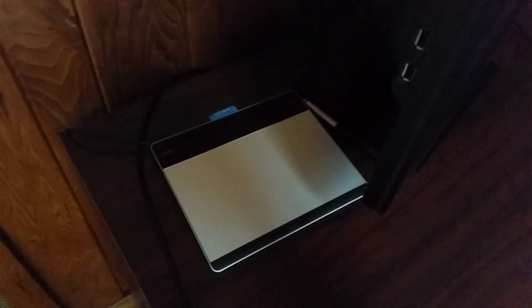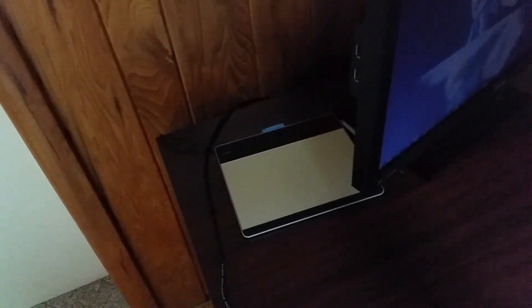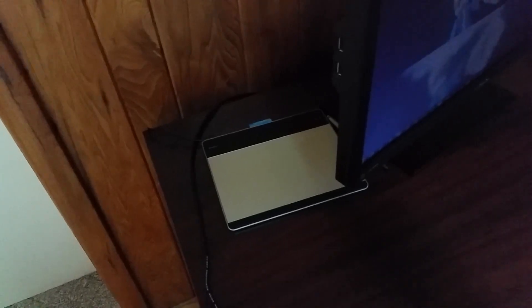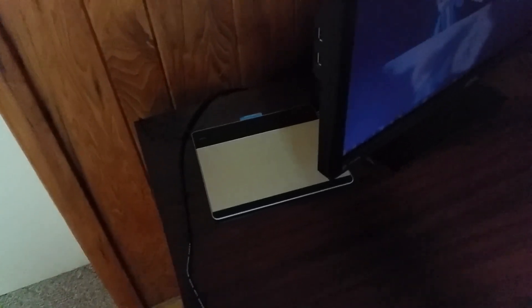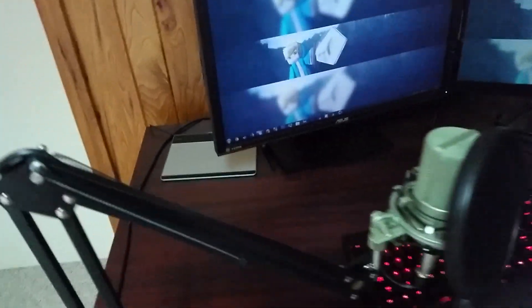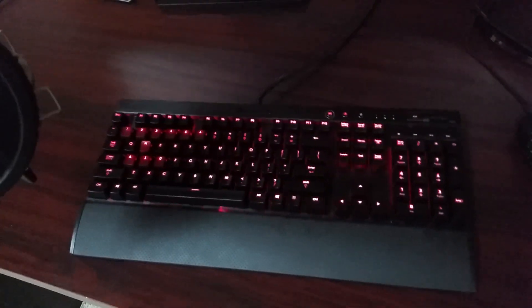Basically, I'm going to start from the left side and go to the right side. So right here you guys can see my Wacom Intuos. It is a drawing tablet. I'm really not good at drawing, but I have it anyways.